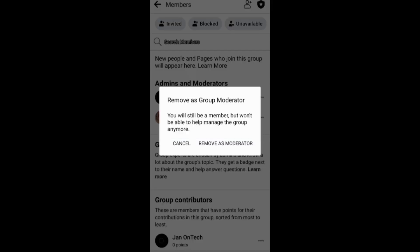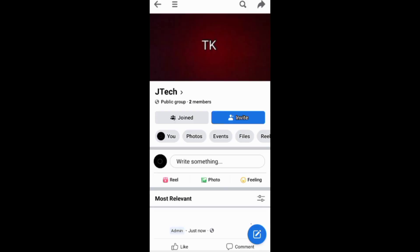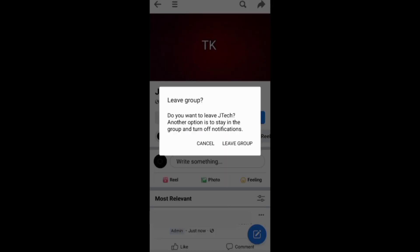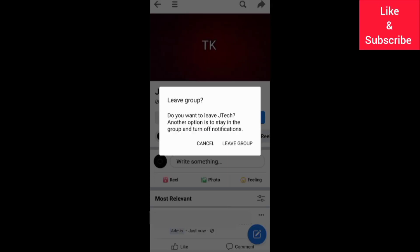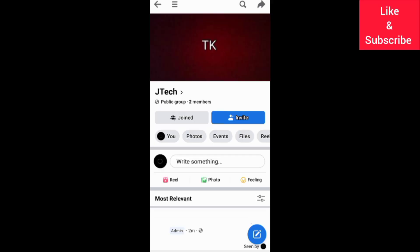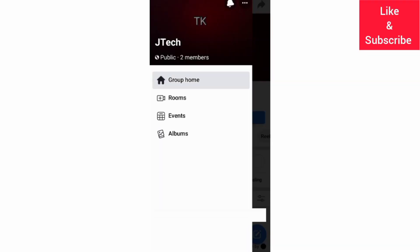You can also ask the group and community to remove you instead. After that, you need to tap the Join button and leave the group. You can also go to the three-line menu, then tap the three dots and choose to leave.